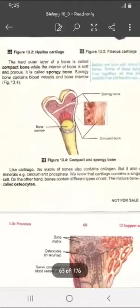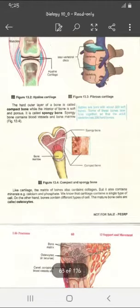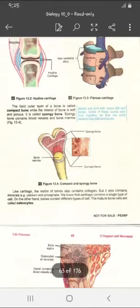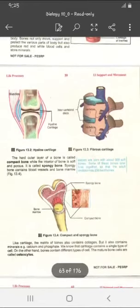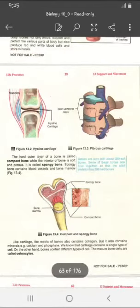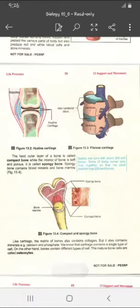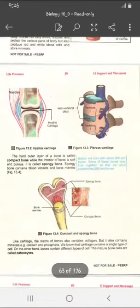The matrix of bones also contains collagen, but it additionally contains minerals — calcium and phosphate. Unlike cartilage, which contains a single type of cell, bones contain different types of cells. The mature bone cells are called osteocytes. In the human body, 206 bones are present. However, newly born babies have 300 bones — after development, as they grow, some bones fuse with other bones, so by the time they are adults, the total remains 206 bones.